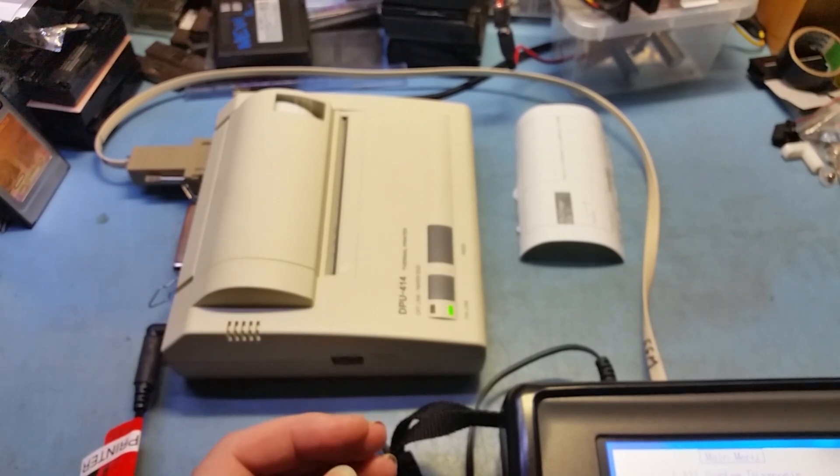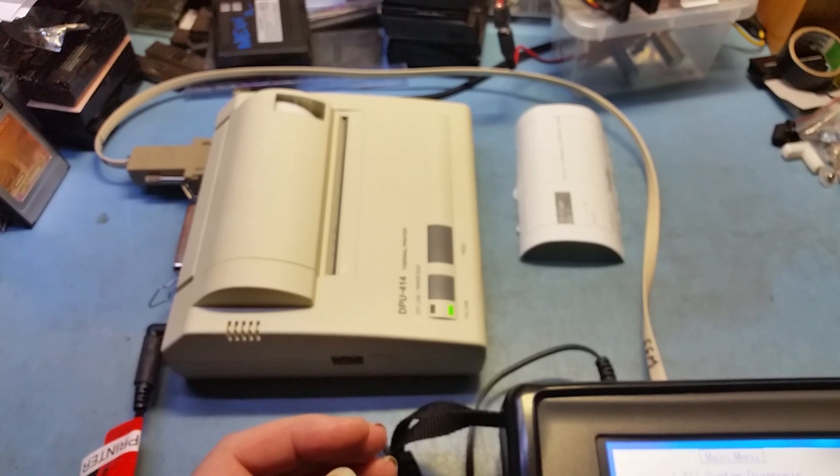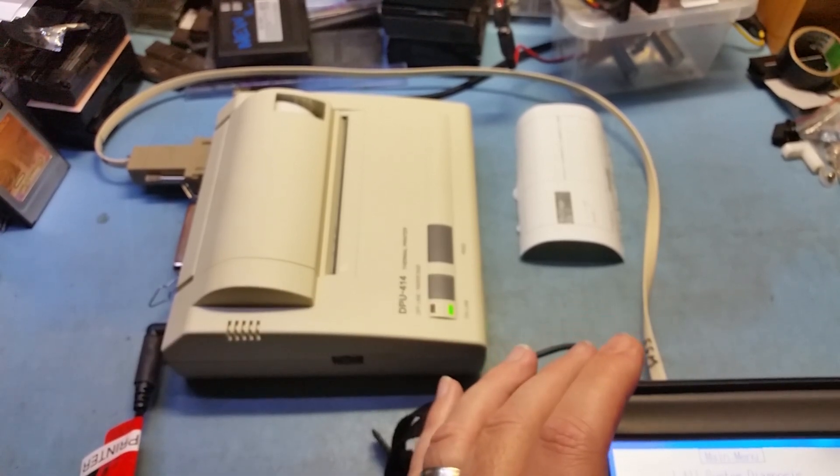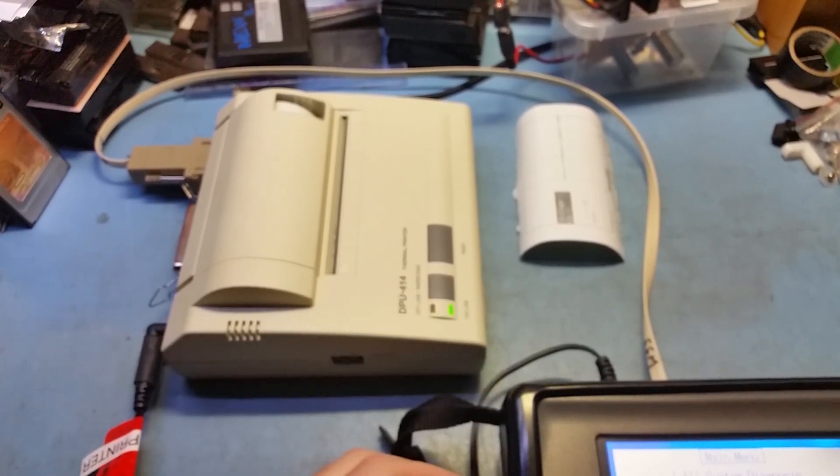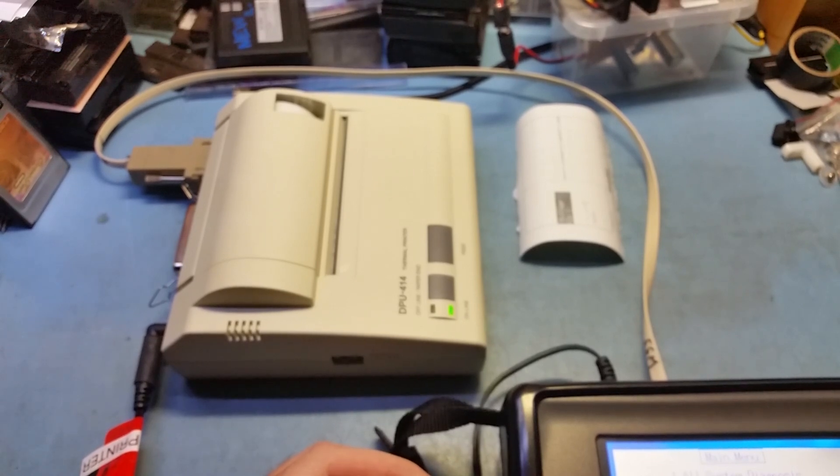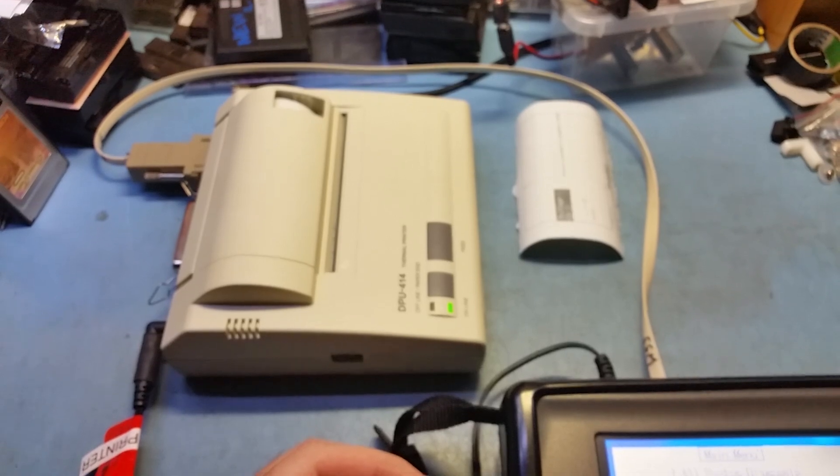So yeah, anyway guys, that covers the Subaru Select Monitor. If you'd like to see more videos like this, please let me know, and I will see you next video.